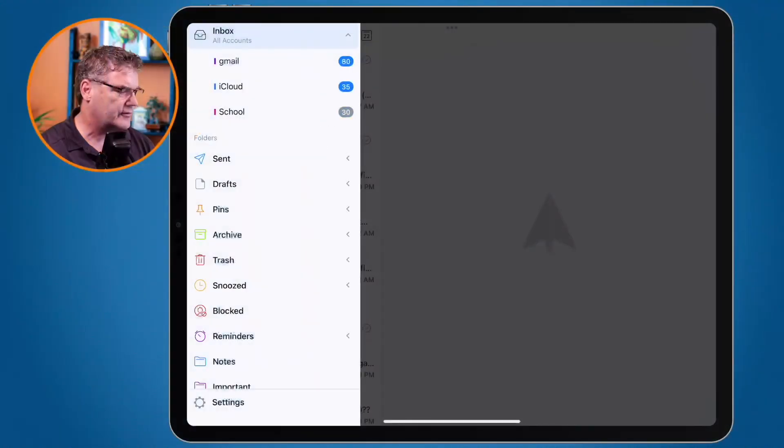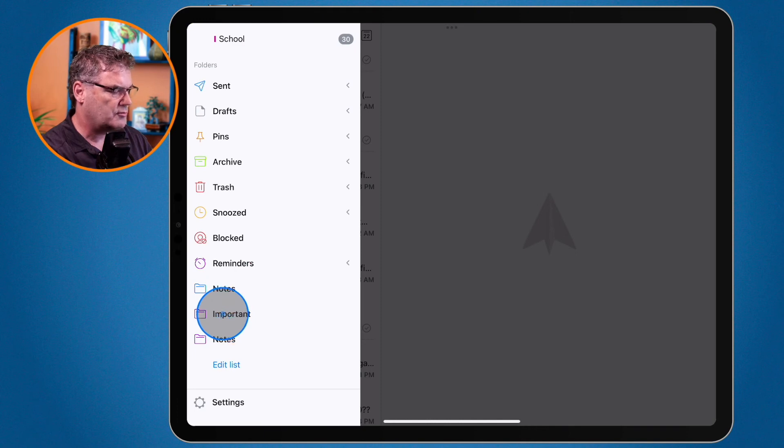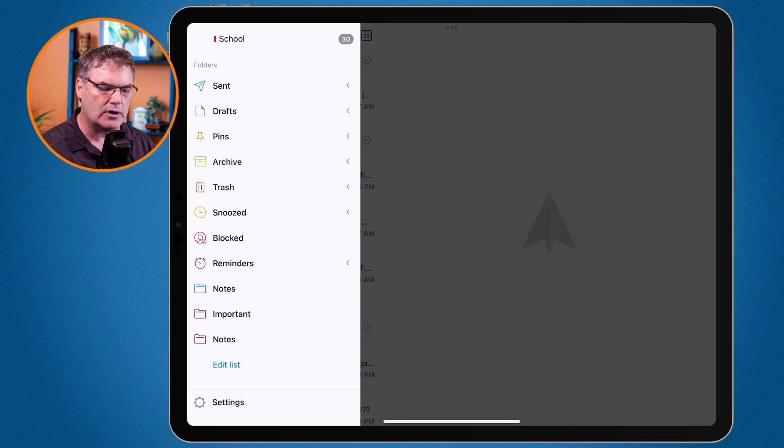Let's go over to my iPad — you're going to see I have Notes, Important, and Notes, because that's how I set it up on my iPhone. So that is how we manage our folders with Spark on the Mac, iPad, and iPhone. It's a little easier to do on the Mac, and we have a couple of different ways. If you have a lot of folders to manage, go to Spark's preferences. On the iPad and iPhone, just edit the list and tap the green plus to favorite any folders. You can do this with multiple folders as well.